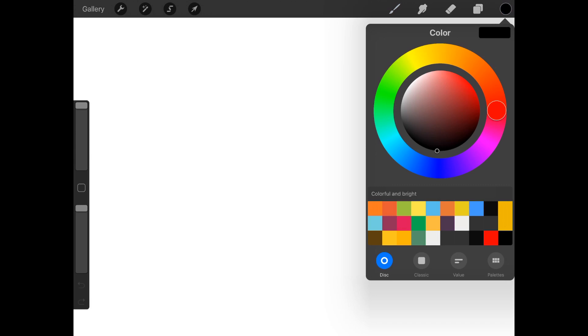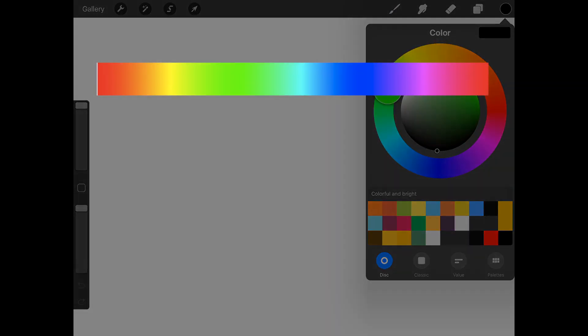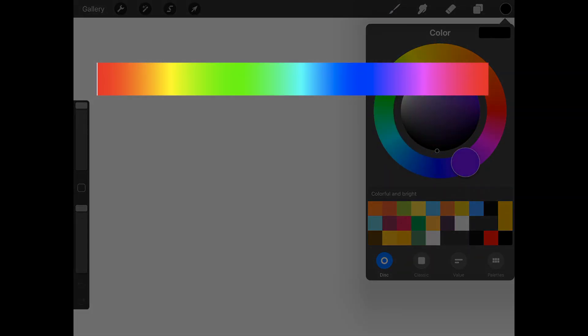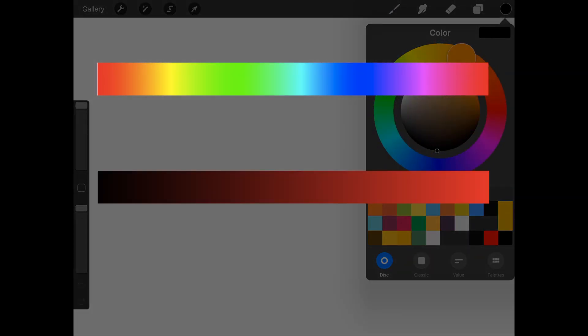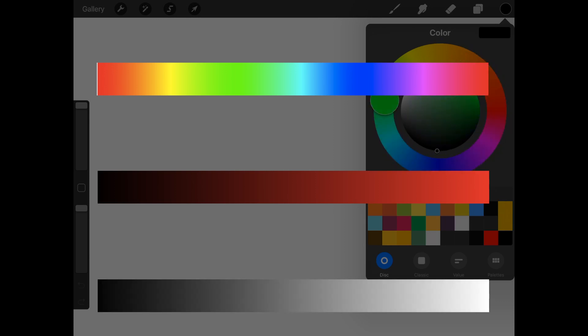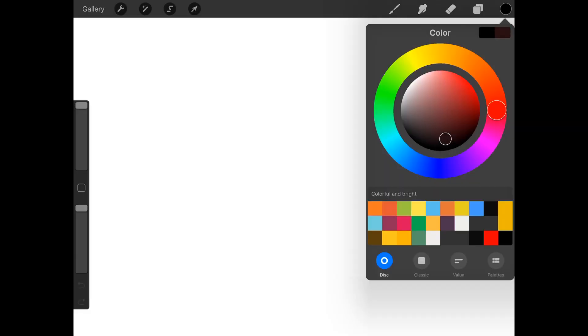It uses a hue saturation value color disc. Each color is made up of a hue, the base color; the saturation, strength of a color; and the value, how dark or bright the color is. Combine all three and you'll get a color.